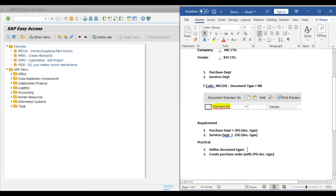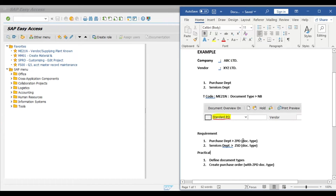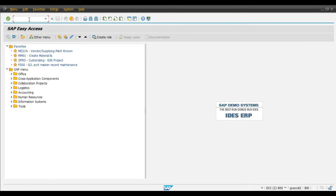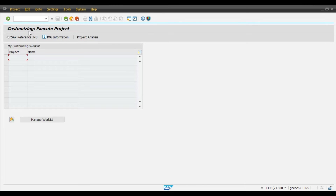So these are our requirements. Our first step will be to define document types, and in our second step we will create a purchase order with the ZPD document type. Now we will do the practical. First step: define document types. Go to SPRO and press Enter, then click on IMG.